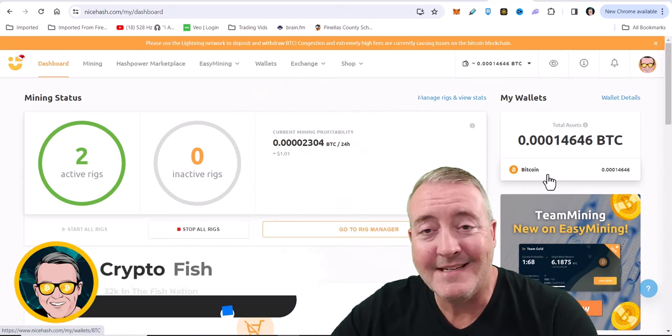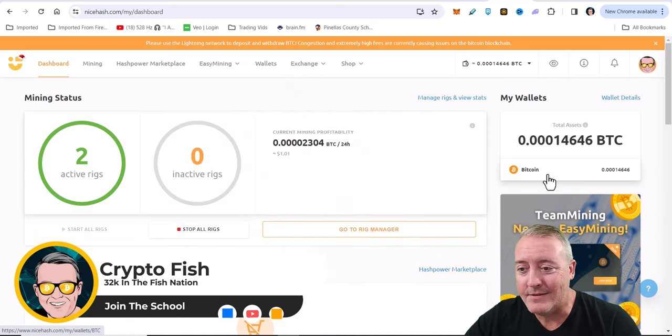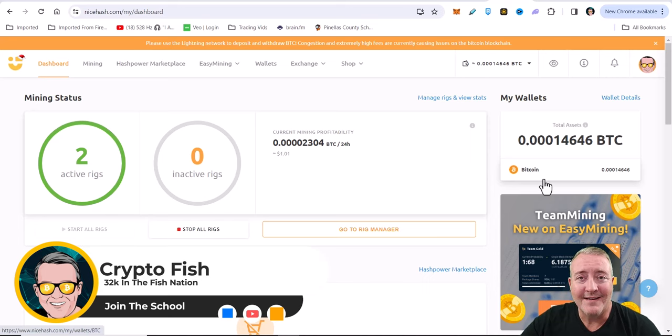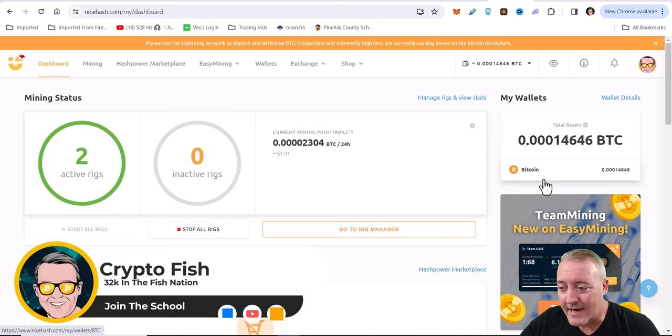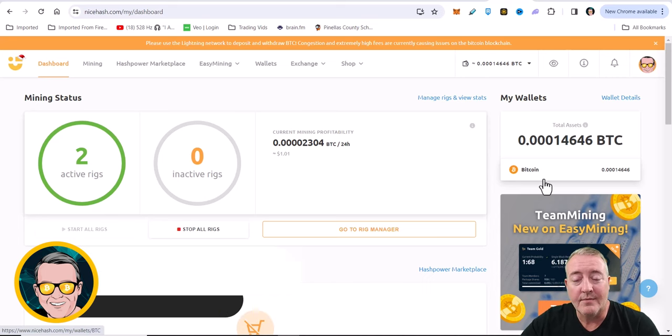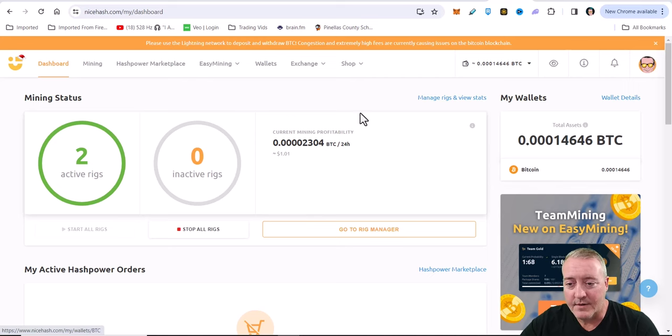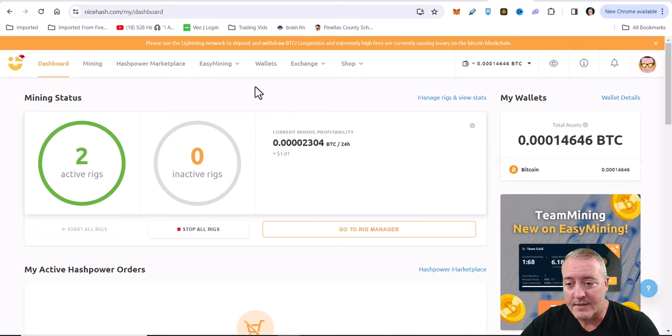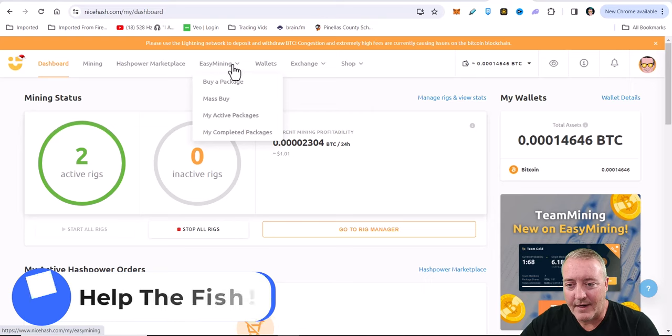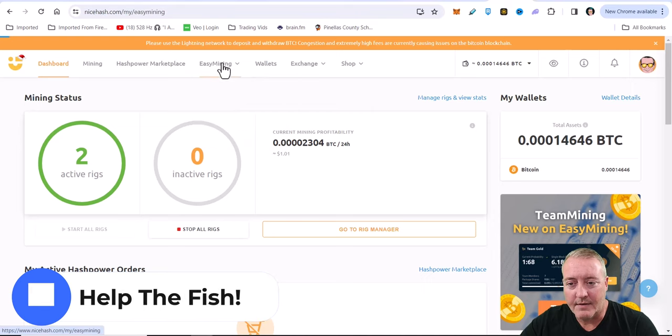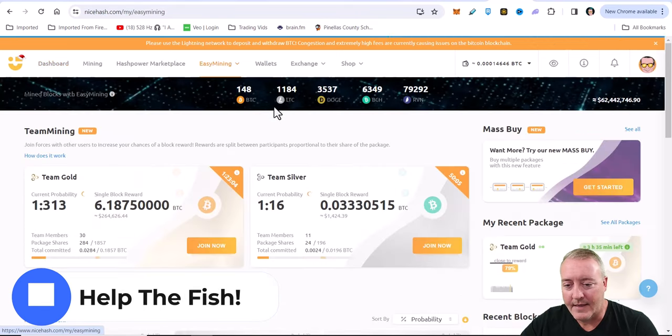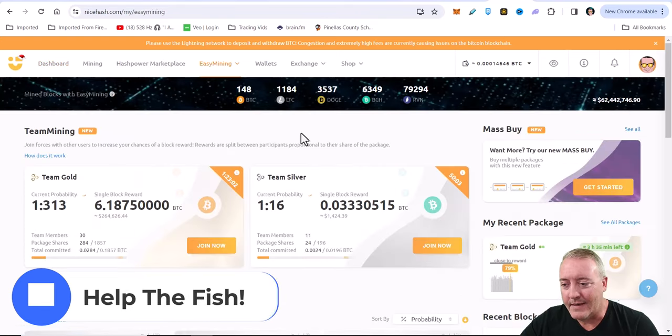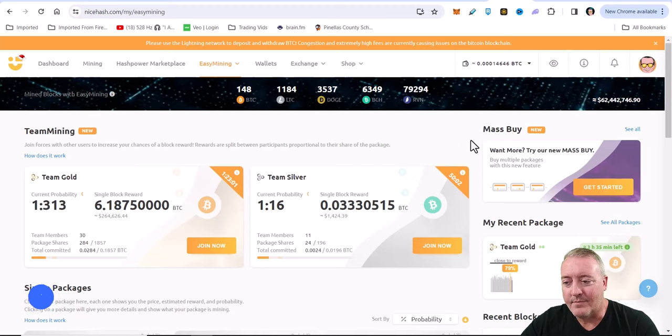See what this NiceHash easy mining is all about. Here I am on the NiceHash dashboard - there will be a link down below if you guys want to go ahead and join. Once you're in your dashboard, it's going to look just like this. You're going to go over to easy mining right here, you can just go ahead and click right on that.